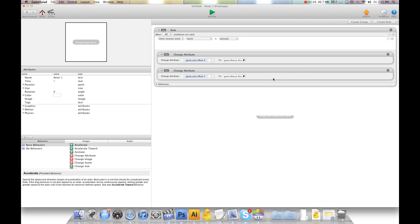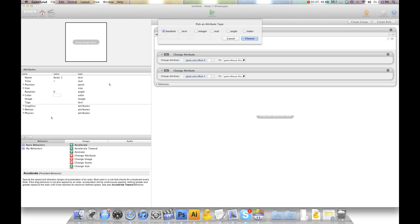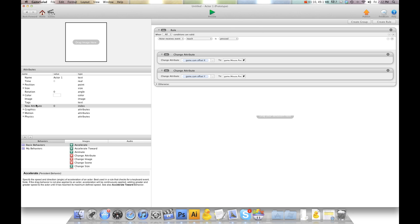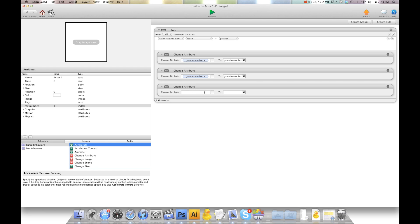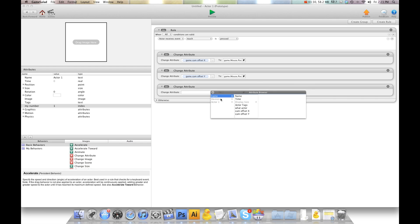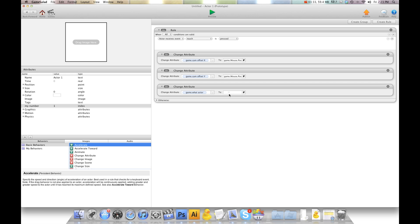And then the next thing we're going to do is create a self attribute, also an index. We're going to call this my number. This will be number one because it's going to be actor one. And we're going to change attribute game what actor to one. So basically we're telling the game attribute what actor is being touched.